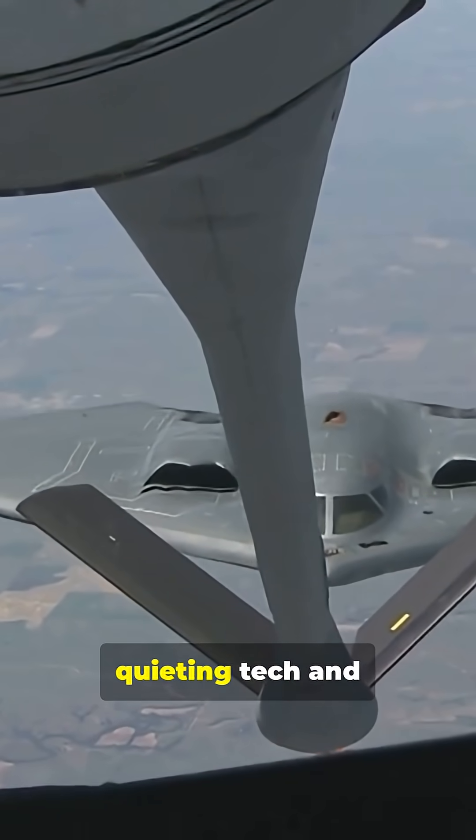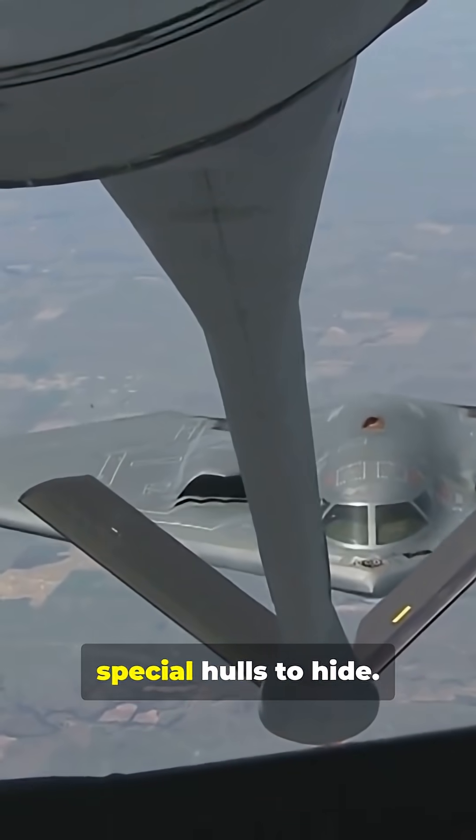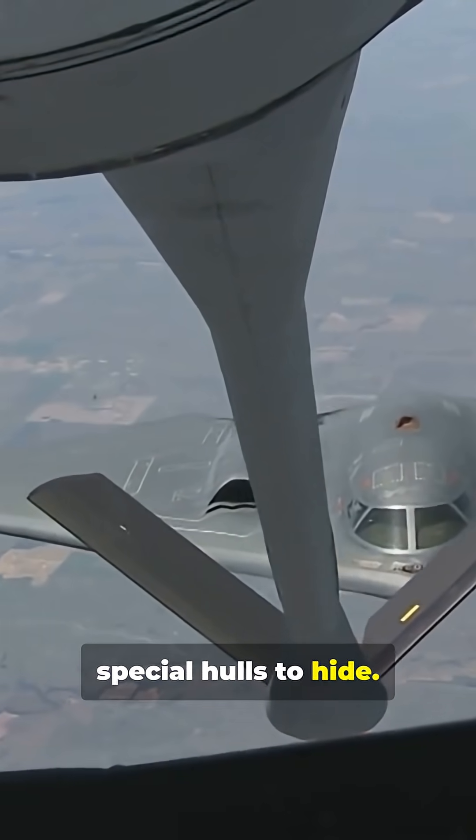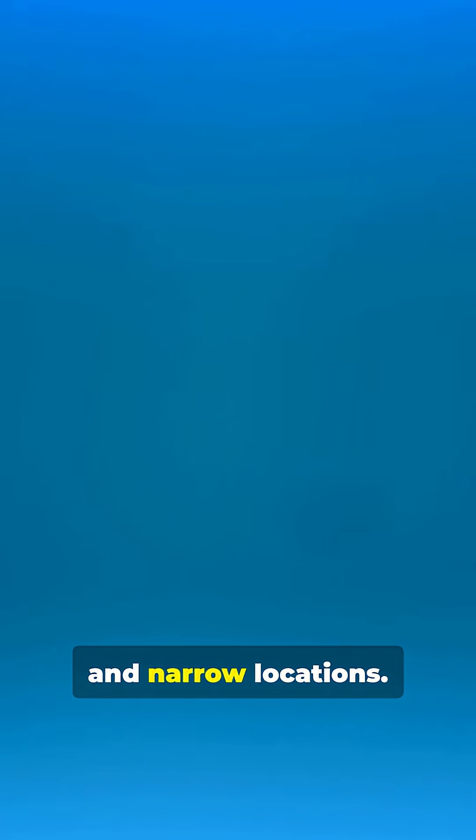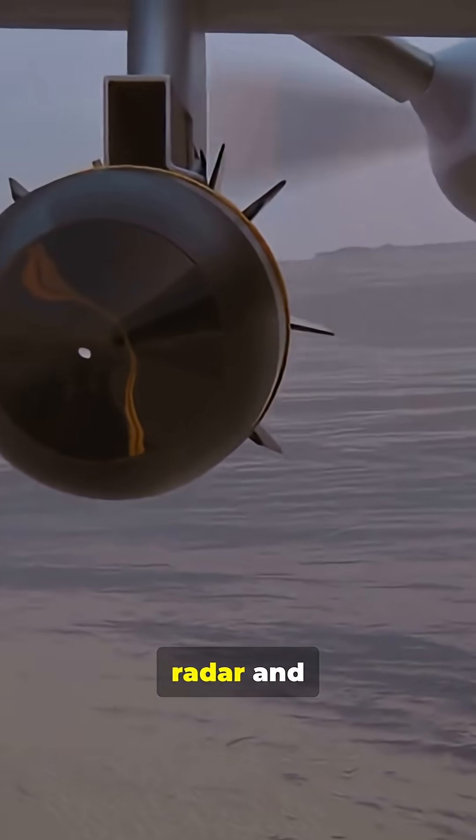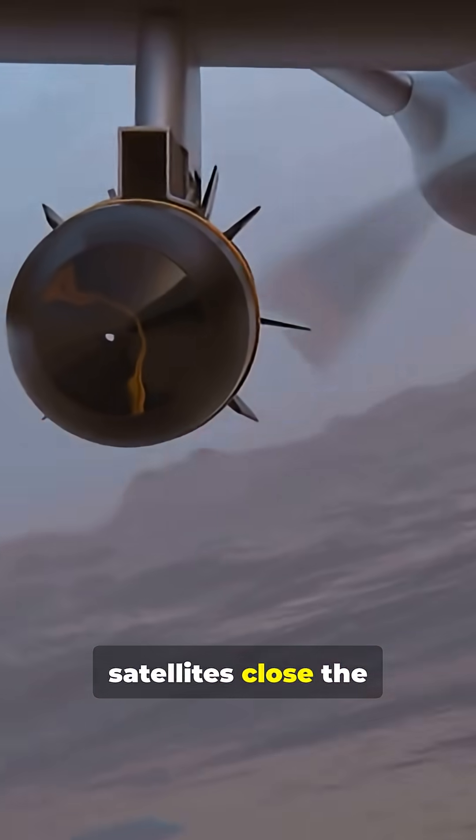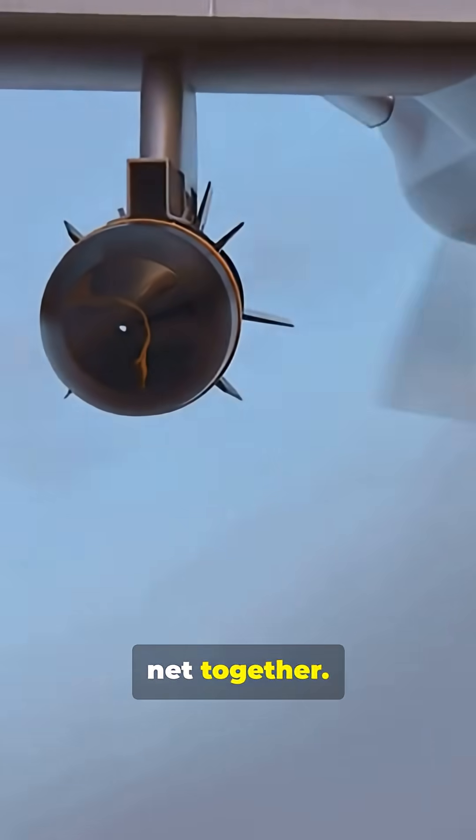Stealth subs use quieting tech and special hulls to hide, but networks of sonar buoys triangulate sounds in narrow locations. MAD, radar, and satellites close the net together.